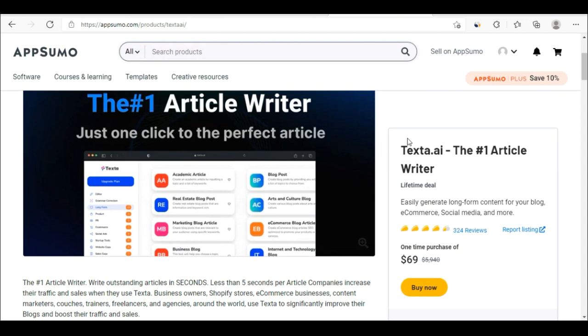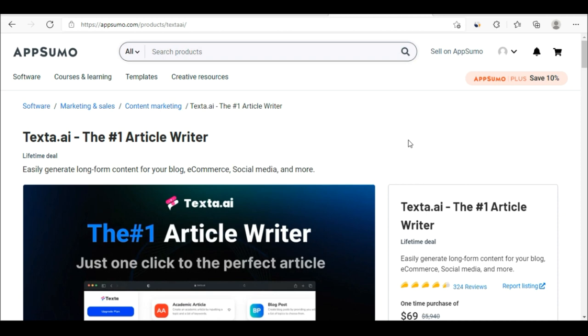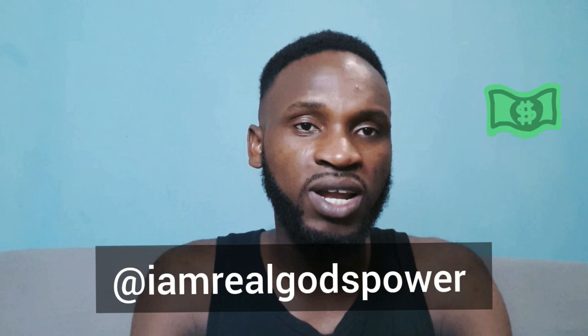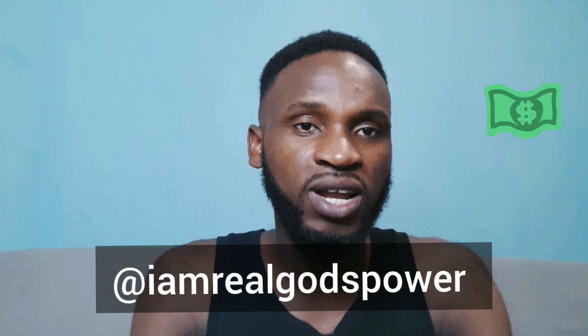That is everything I need to talk about. All I want from you now is to click the like button and subscribe to my YouTube channel. Let me know what you think in the comment section below. All the links of the websites we talked about today will be in the description — go and use them. You can also follow me on Instagram, Facebook, or Twitter. Visit my website at www.yugospower.com. Let us connect and keep making money online for free. See you on the next video.